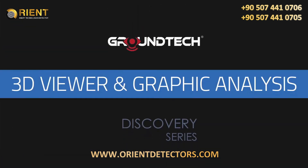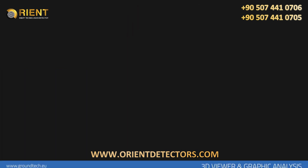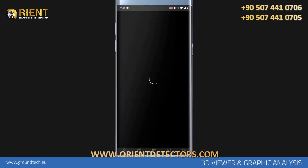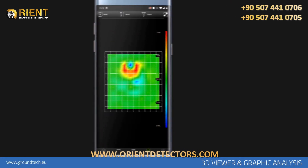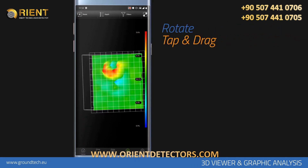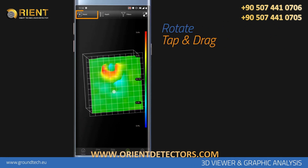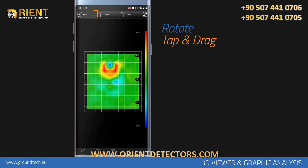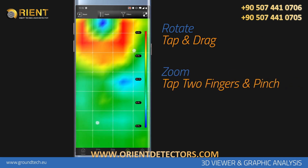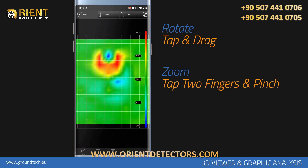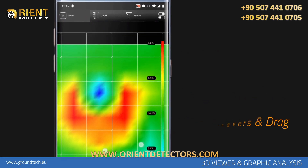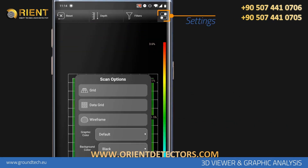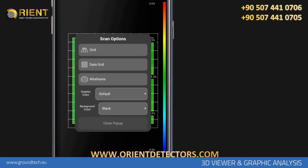3D Viewer and Graphic Analysis. On this screen, you can analyze your data graphically and numerically. You can move the graph with your finger to see it from different angles. You can tap the Reset icon to return to the top view. You must tap the screen with two fingers to zoom in and out, and with three fingers to move the graph left and right. You can turn features on and off on the graphic by tapping the Settings icon in the upper right corner of the screen.